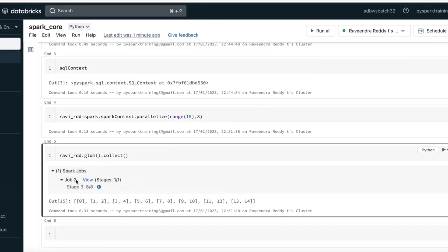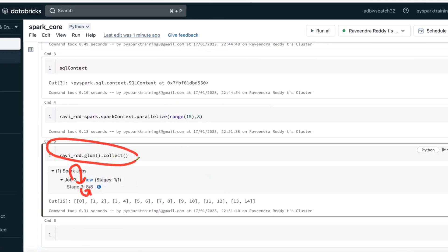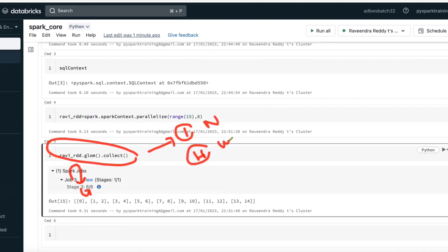Eight tasks will be submitted on the worker node. A job is a piece of code — maybe reading data or writing data. This is one job. The job divides into stages, and the number of stages depends on the operation: it can be one stage or more than one stage. More than one stage depends on whether you have a narrow transformation or a wide transformation.